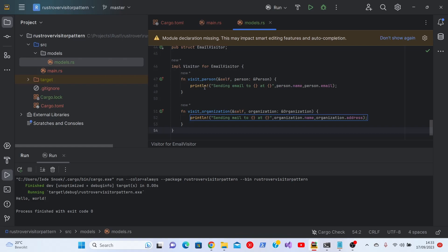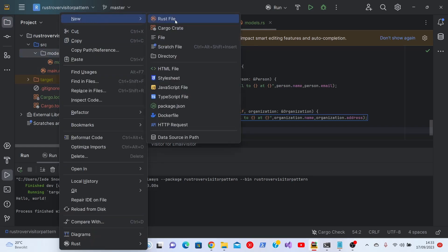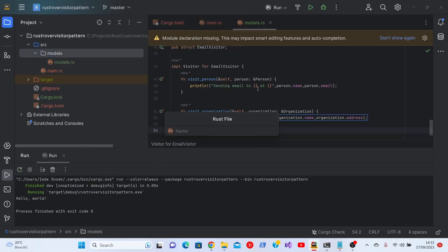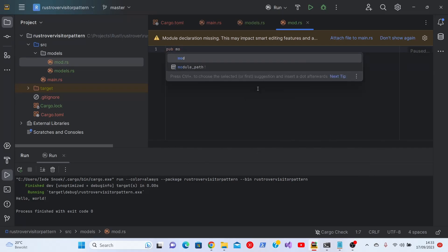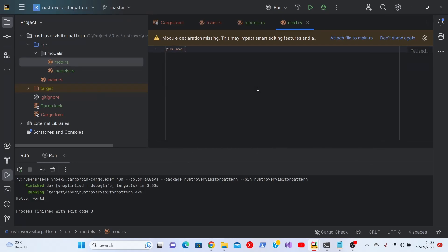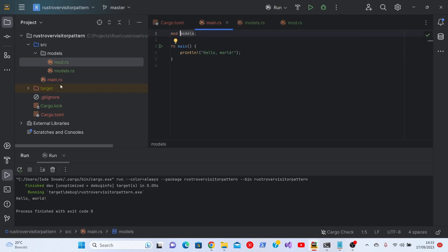What we need to do now is add a mod.rs. Save it. And hopefully it says attach file to main.rs, so we'll do that. And if we go to our main.rs file, which is where we run this thing, it's already there. Nice.